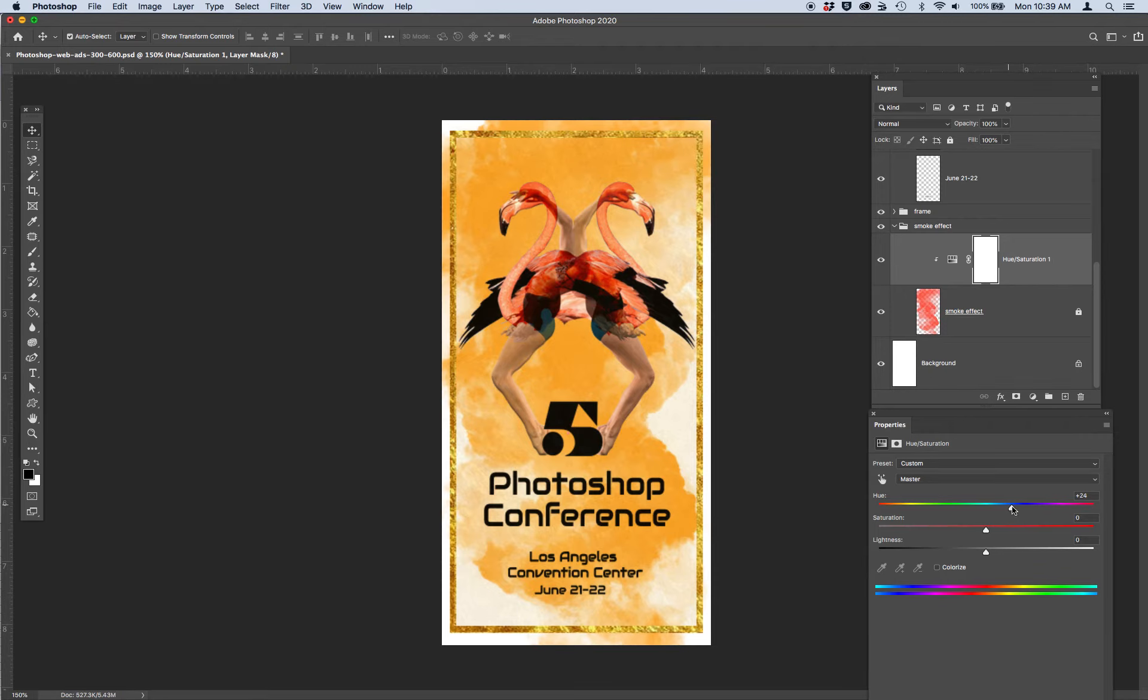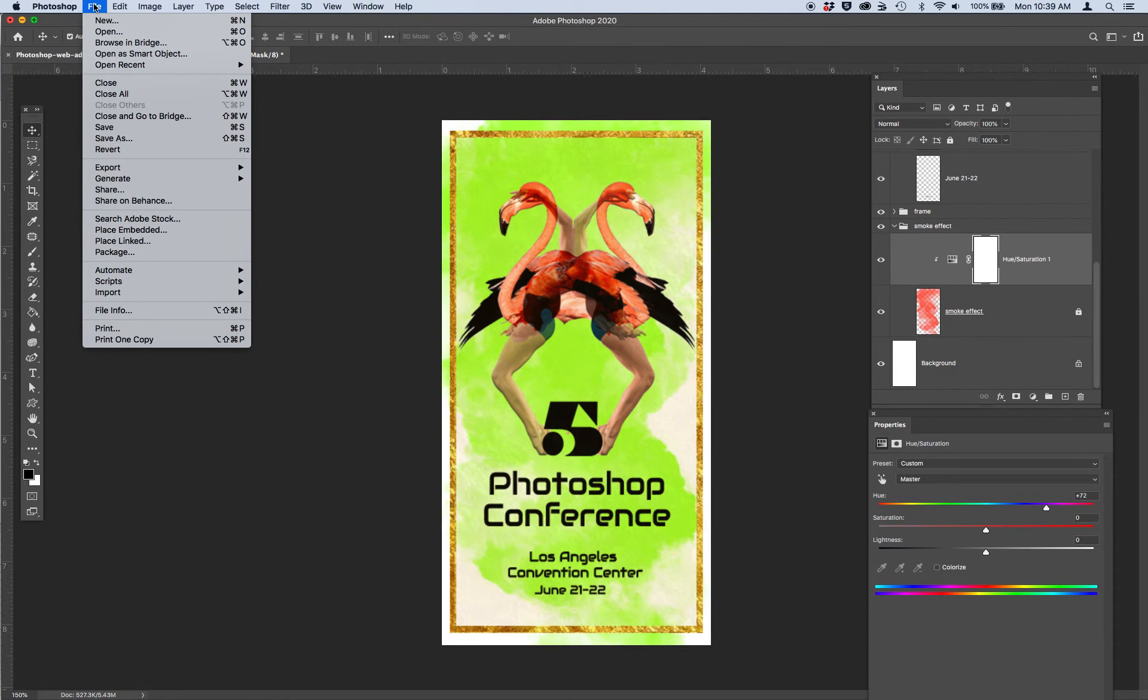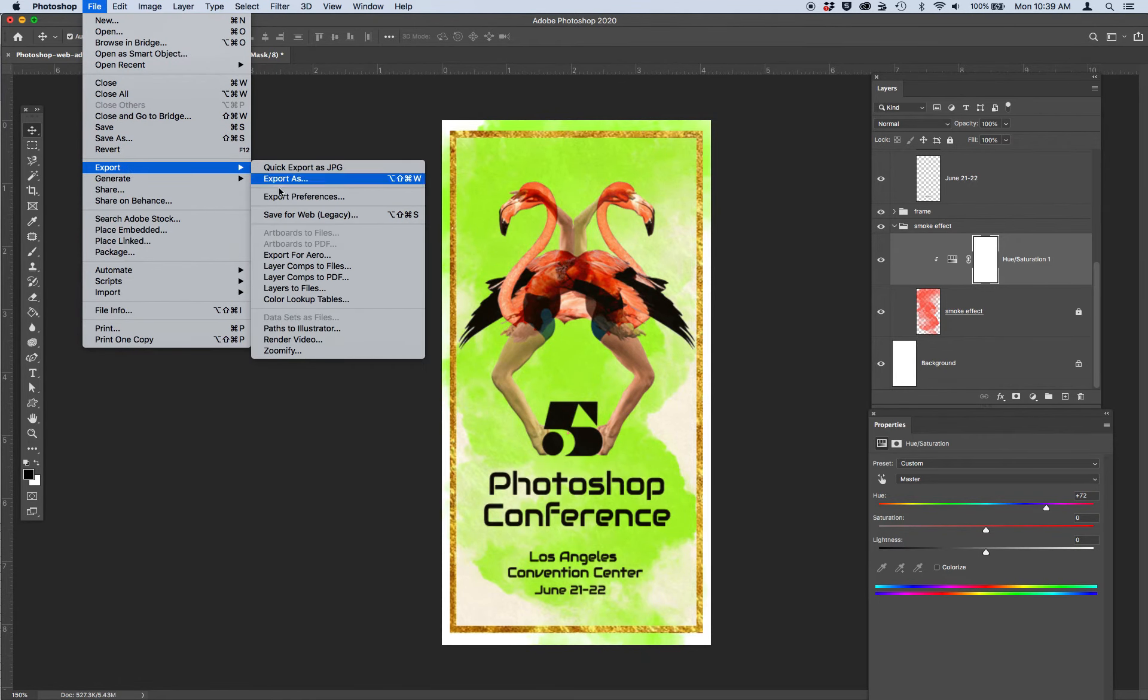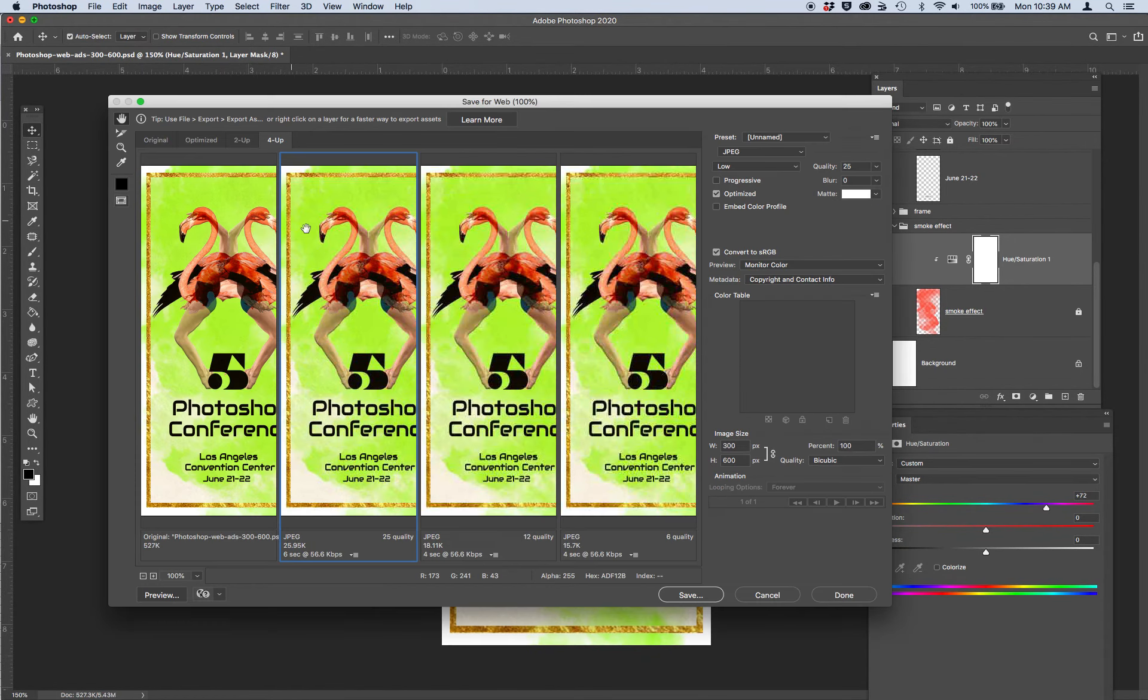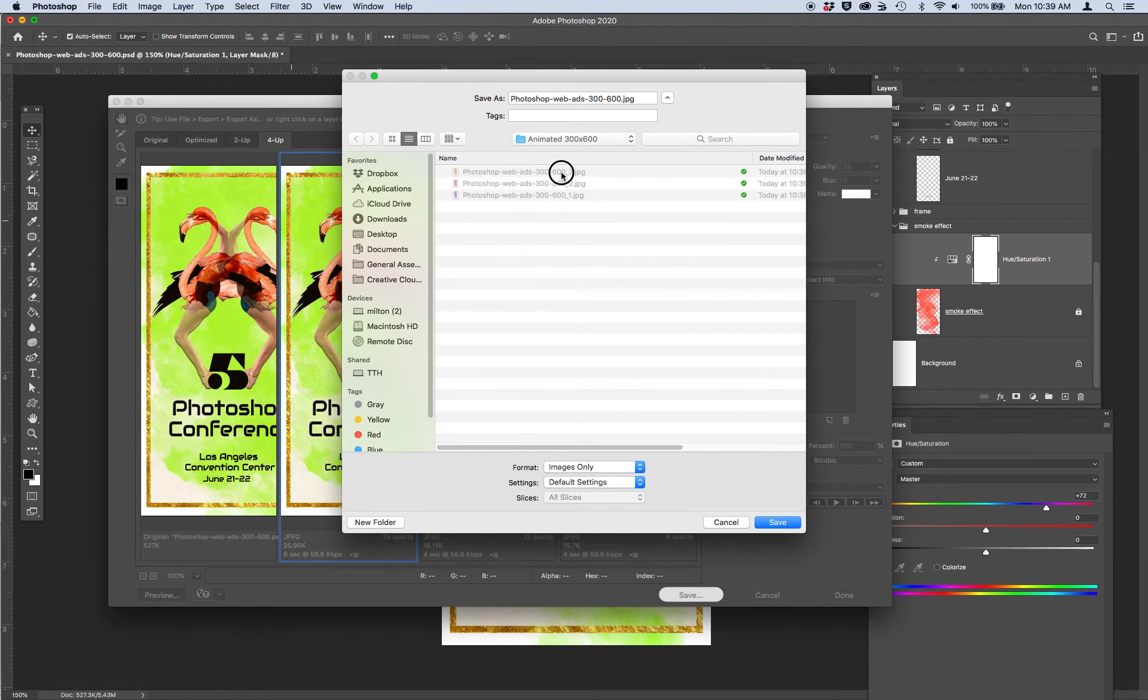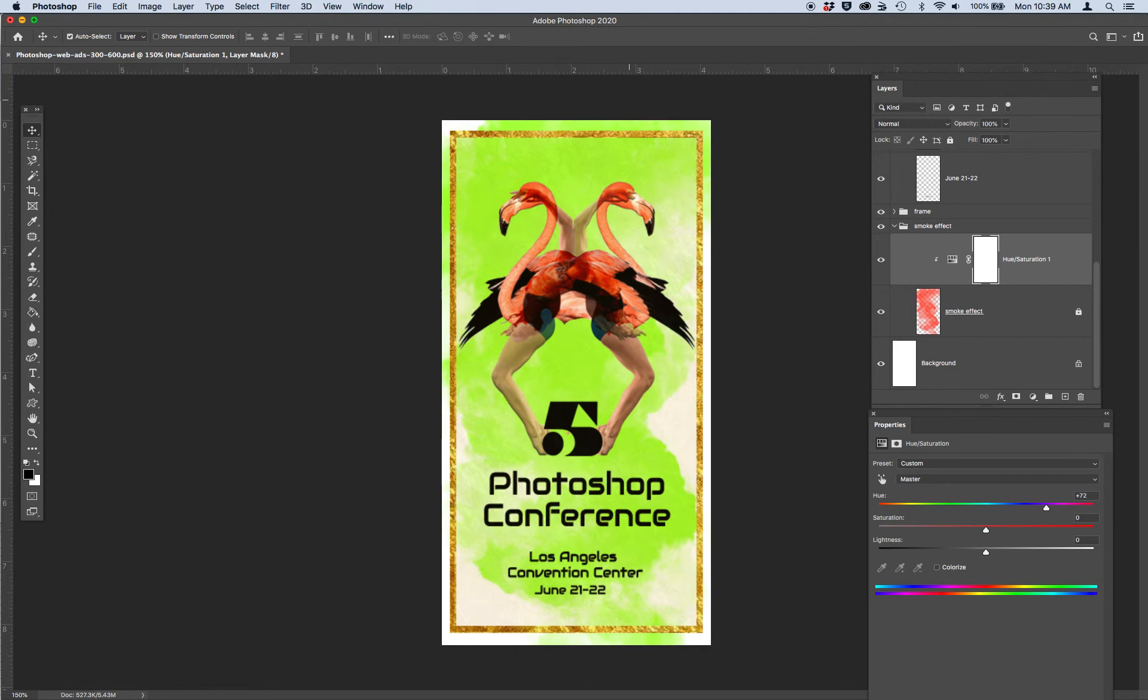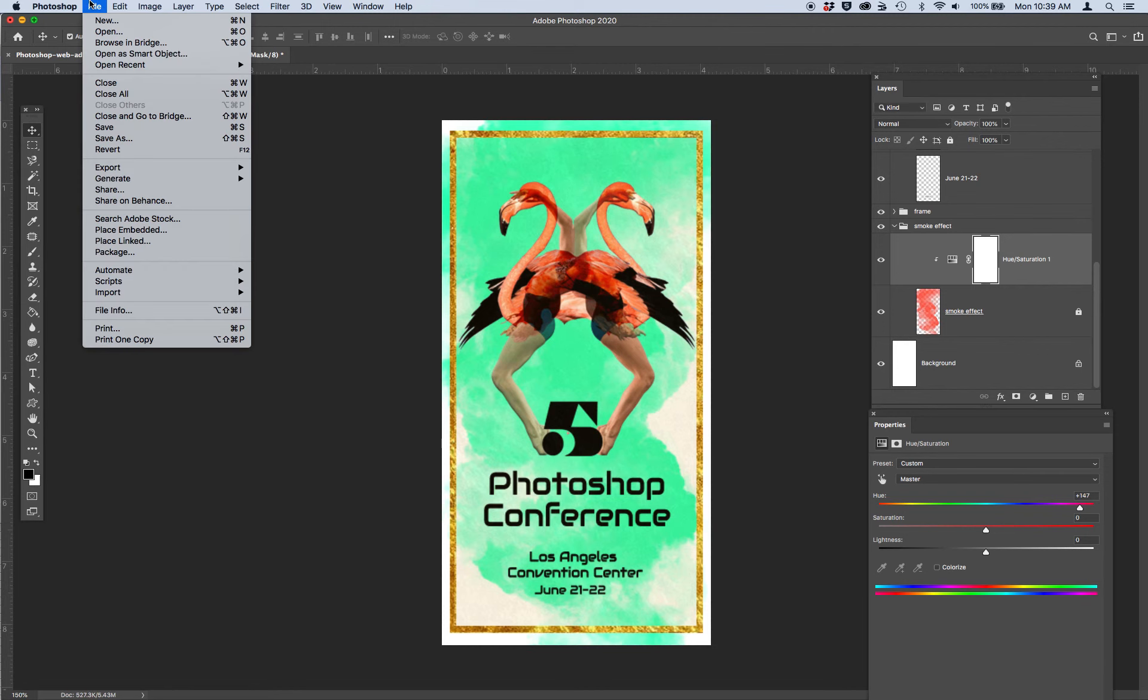And I'll do a green. File export, save for web legacy, green. And here's four. I'm going to do four just for now for time, so that we're quick. Maybe I'll do one more. It's easy, right guys?